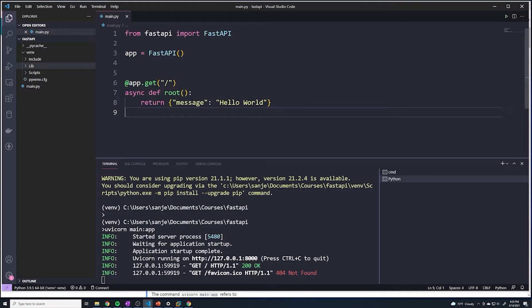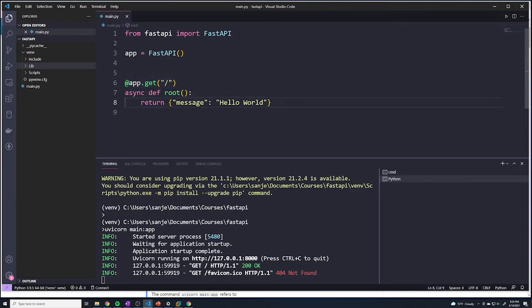This specific path operation is really made up of two components. The first component is going to be the function, and the second thing is going to be the decorator. We'll come back to the decorator in a bit. This function is fundamentally no different than any other Python function — it's a plain old function.